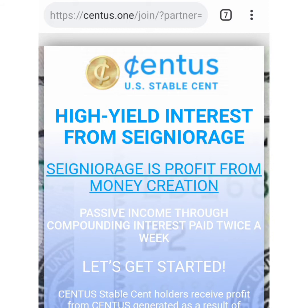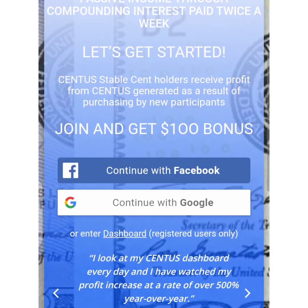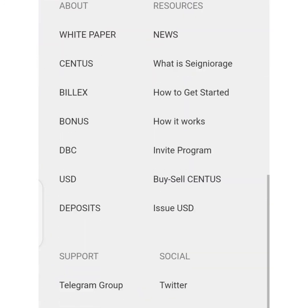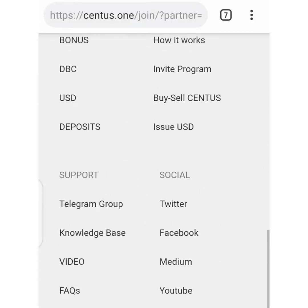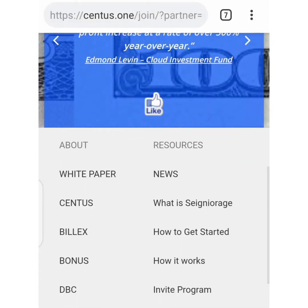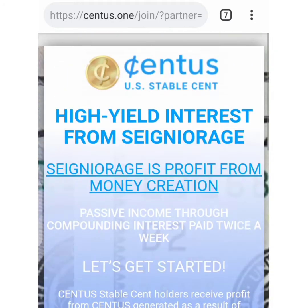I decided to join so that you who are watching can see me join and have an idea of what to expect when you join the platform. Additionally, on my blog I've also written a review about Census.one. I try my best to join the program live so that whenever someone wants to join as well, they will know what the program is all about. This is about Census, a US stablecoin program.